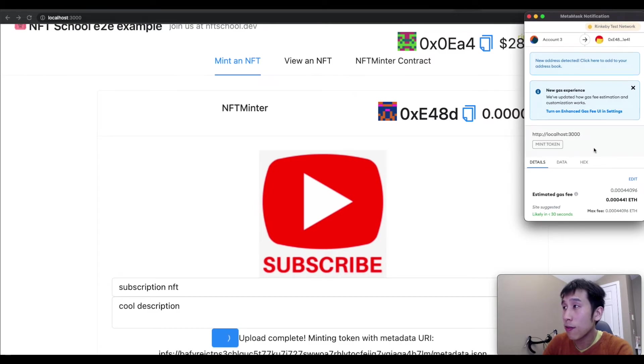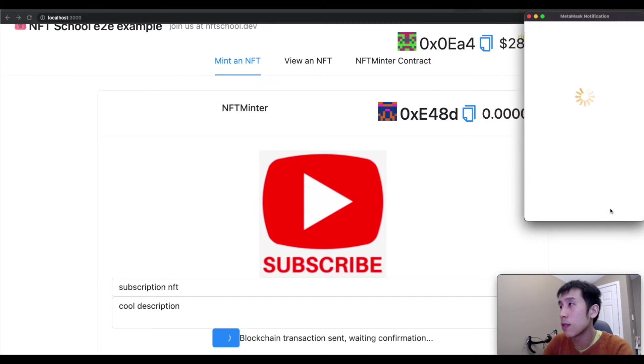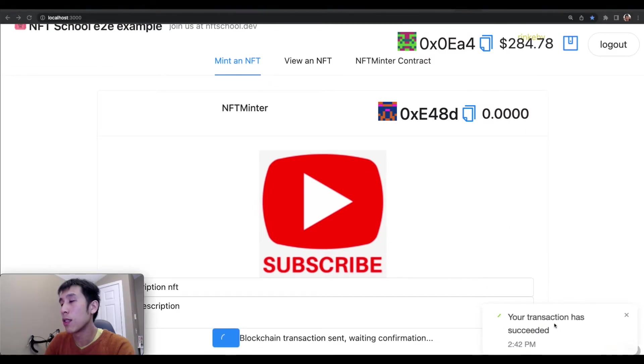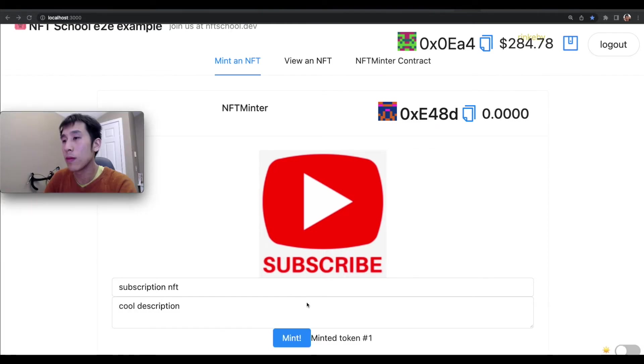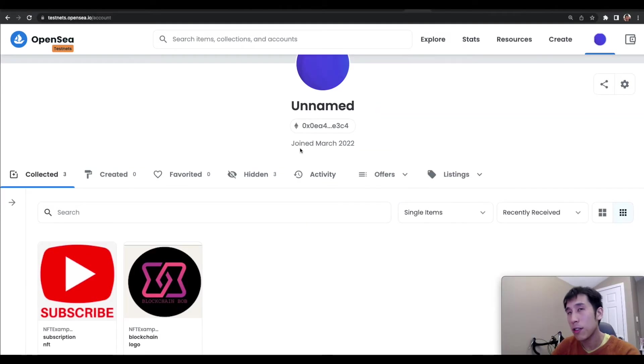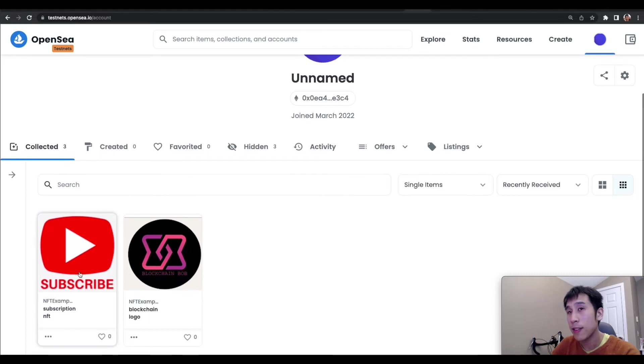I'm going to approve the transaction. Here we can see the transaction has succeeded. And we see that the mint was successful. When I go to OpenSea on the Rinkeby testnet, I can also see that the NFT is in my collection.